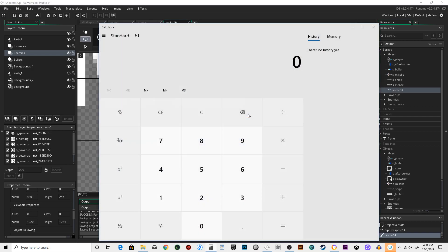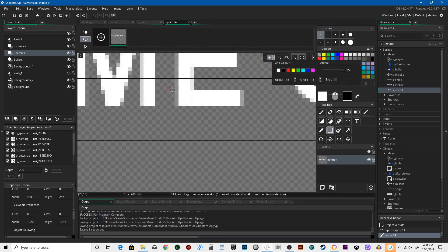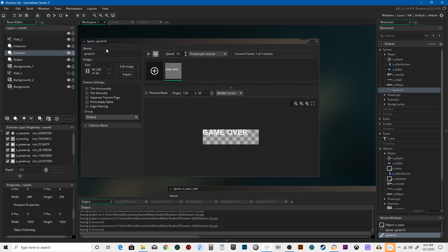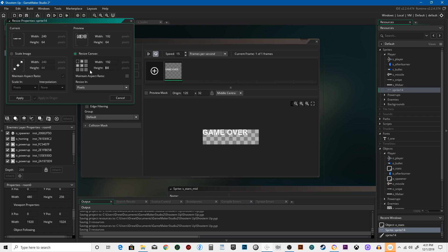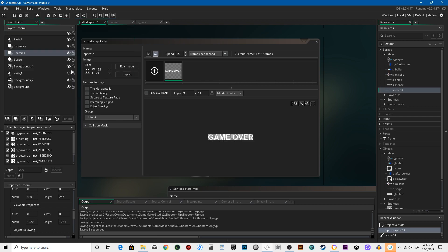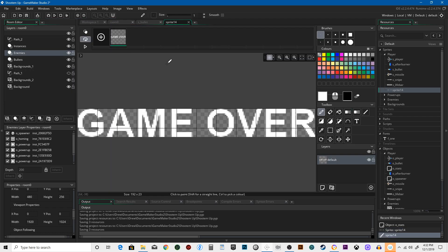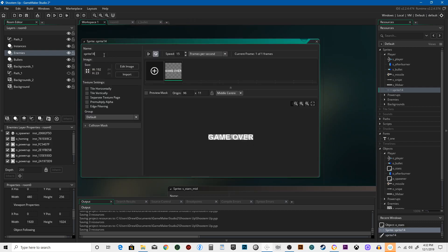12 times 12 times... 192 by 20. Yeah, that looks good. Okay, we're gonna call this 'spr_game_over'.